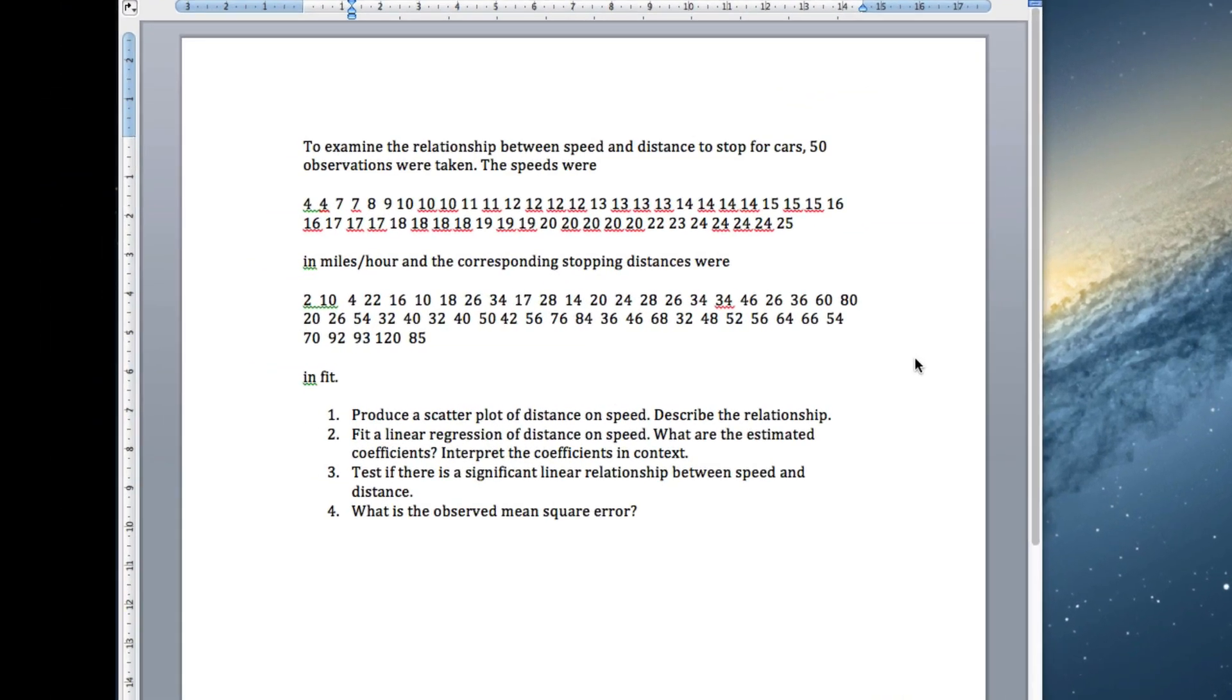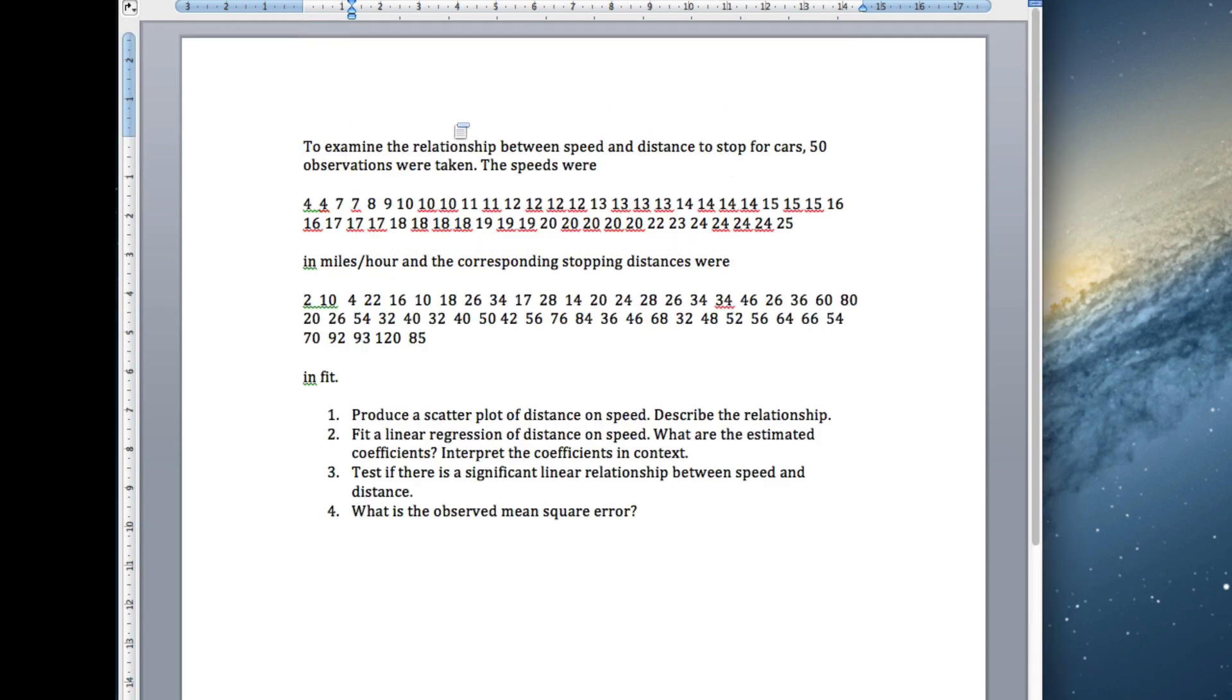Okay, so linear regression. The whole idea of linear regression is we've got some data where we're going to try and fit a straight line to the data. As an illustration, this is the first part. There will be two or three videos on how to do this. We're looking at the relationship between speed and distance to stop for cars.